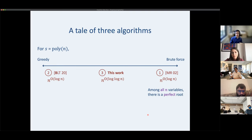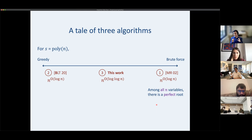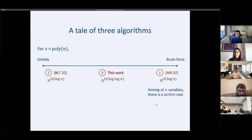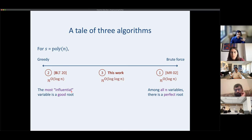The key tagline of MR: among all n possible variables, there is a perfect choice for the root — meaning if you place it, you can then achieve minimal error. MR spends all its time trying to find this best root. In contrast, BLT's tagline will be: the most influential variable is a good root.